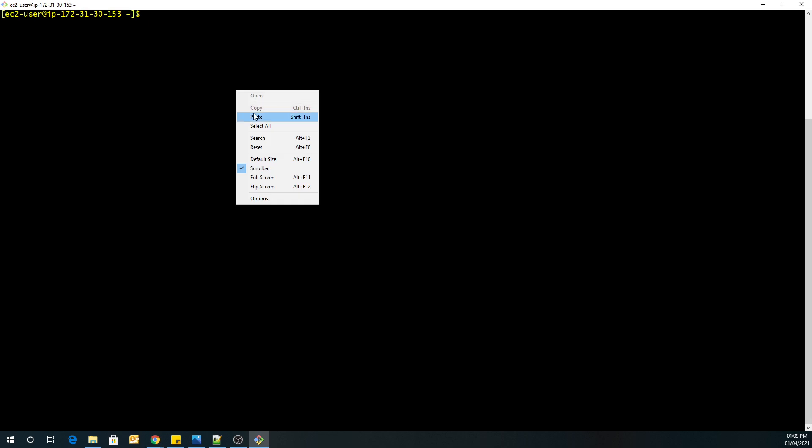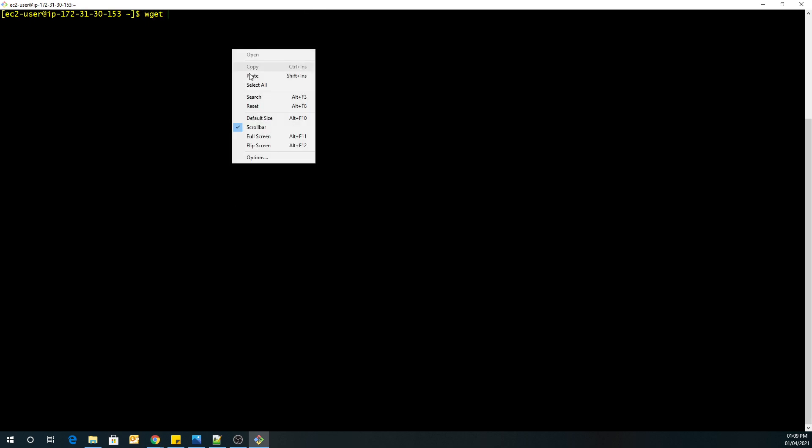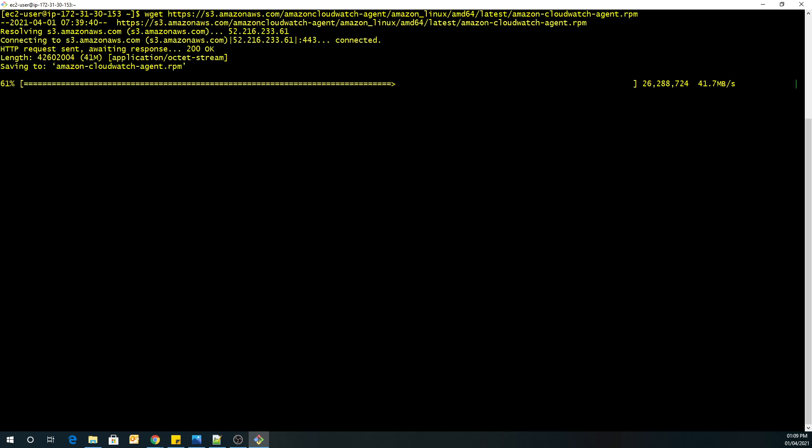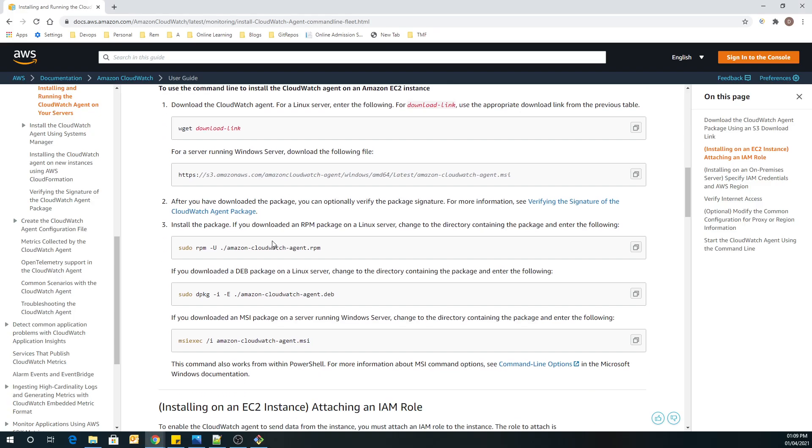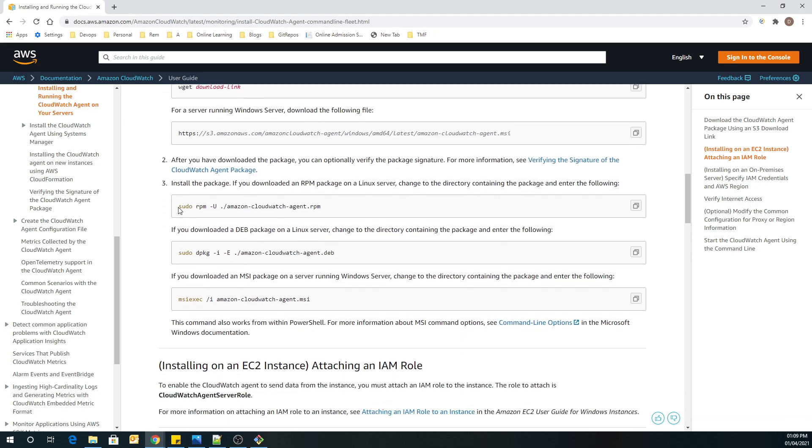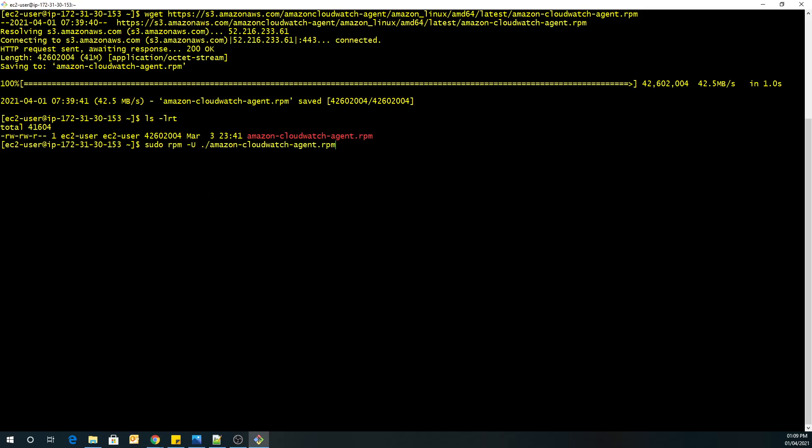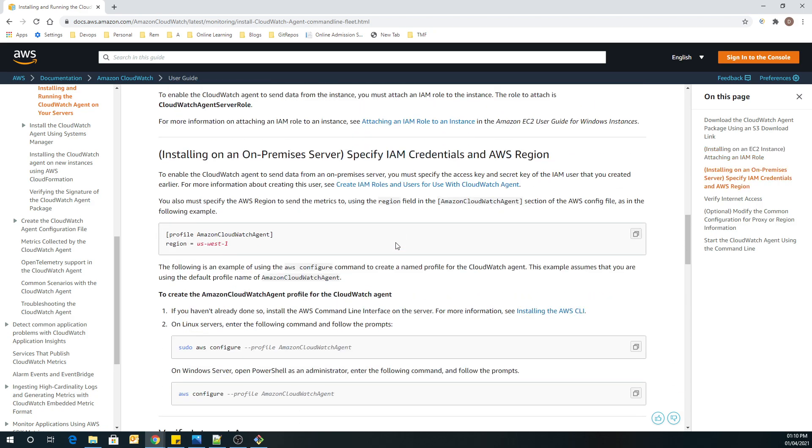So let's get back to our terminal, wget, and there is our S3 download link. So you can see our package has been downloaded. So once our package has been downloaded, what we are going to do is we are going to run this command for our Linux machine. Okay. So the command is done successfully.